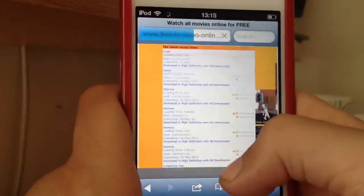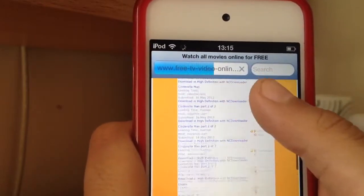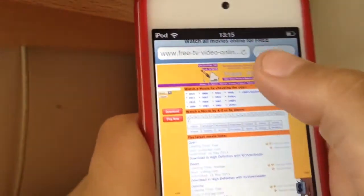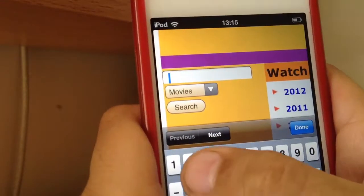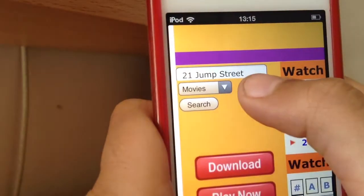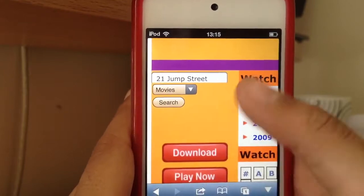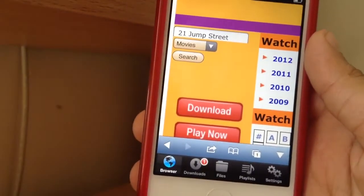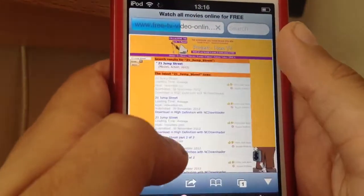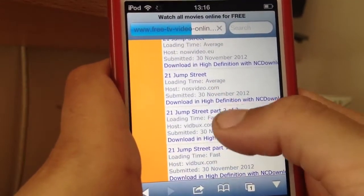Just click TV shows or movies — I'm going to click movies here because I'm showing you how to download movies. You can download TV shows as well. Say if I want to search 21 Jump Street — here it is, 21 Jump Street. Click search and it should come up with all these kinds of results.